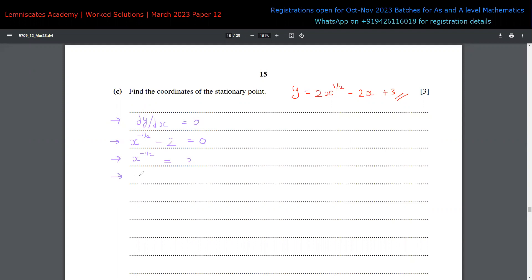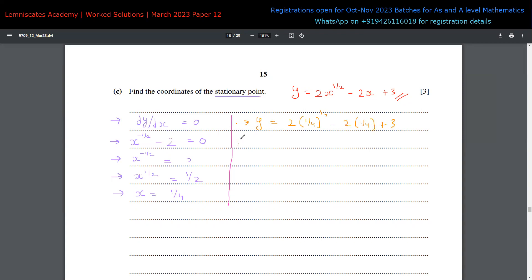Taking the inverse of both sides gives x to the power of half equals 1/2. Squaring both sides gives x = 1/4. This is the x-coordinate of the stationary point. To find the y-coordinate, we substitute x = 1/4 into the equation of the curve: y = 2 times (1/4) to the power of half, minus 2 times 1/4 plus 3. This comes out to be 3.5, or 7/2.